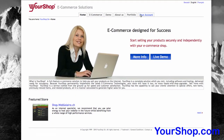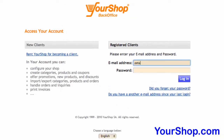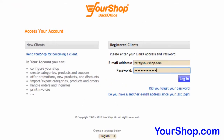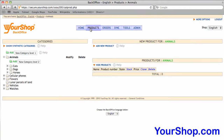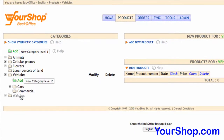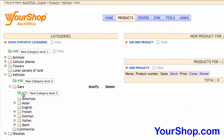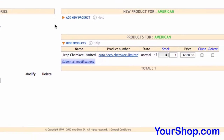Login to the Secure Your Shop Back Office to create a product. Search the parent category in which you'd like to create a product. Products should always be added to the top level categories and never to an intermediate category.